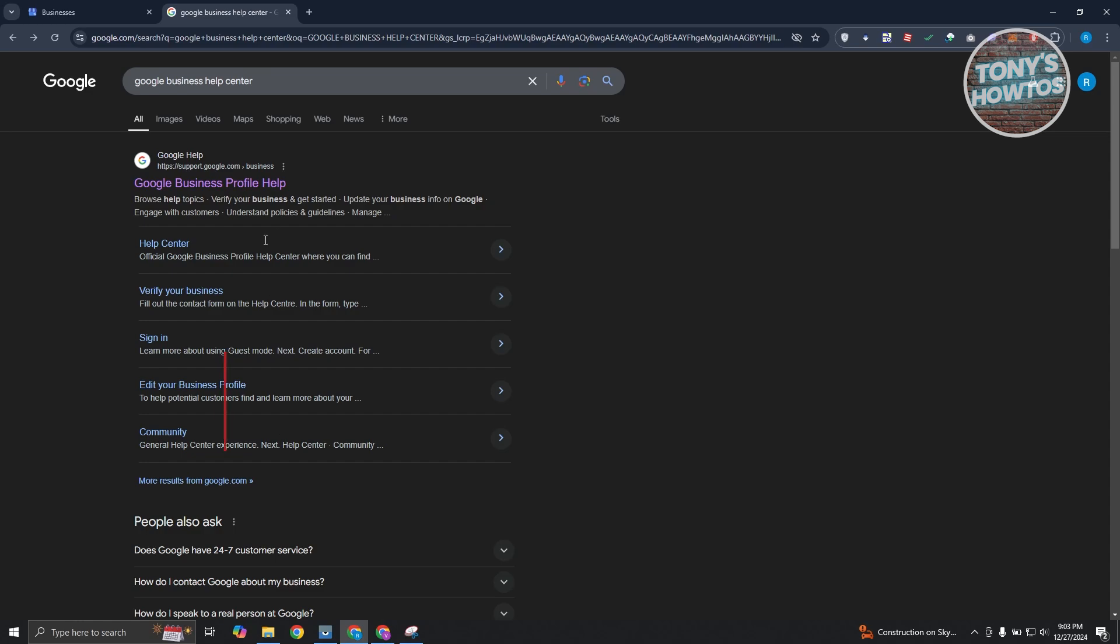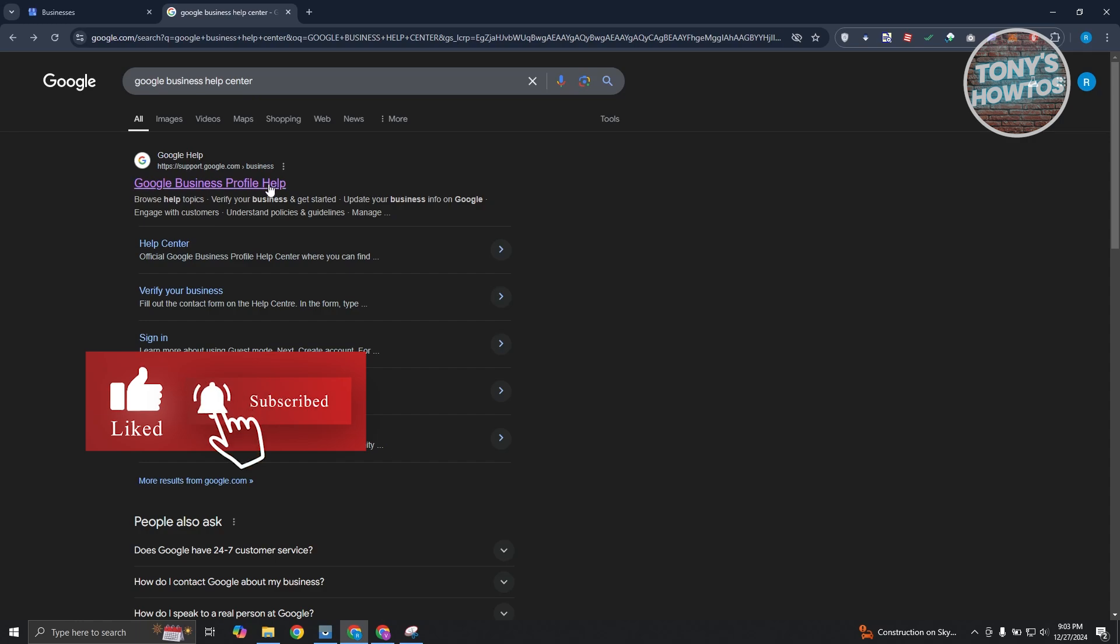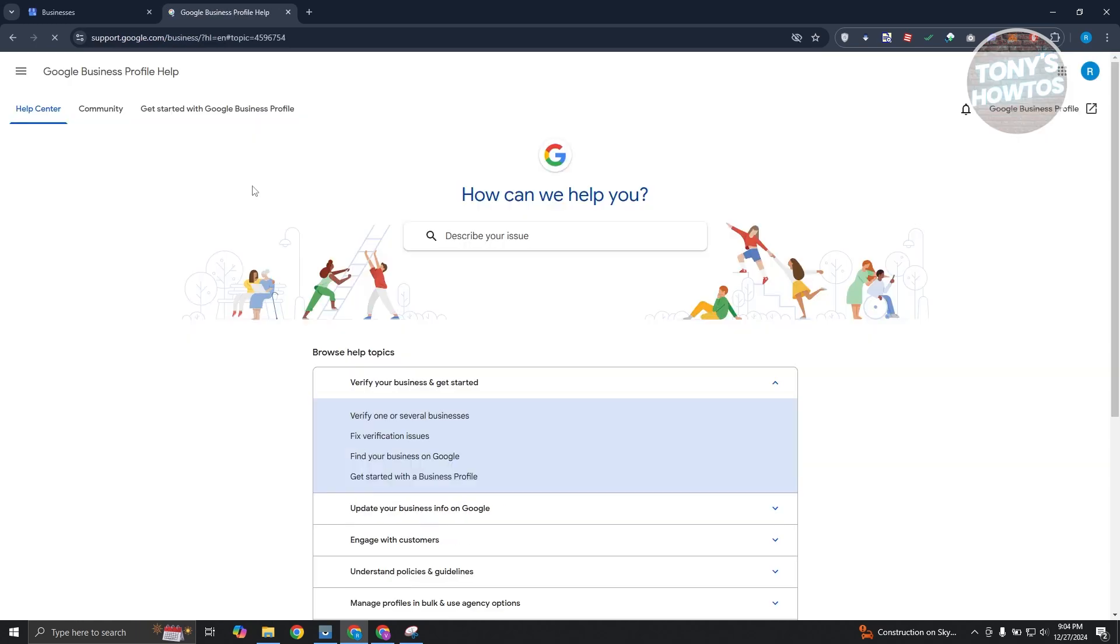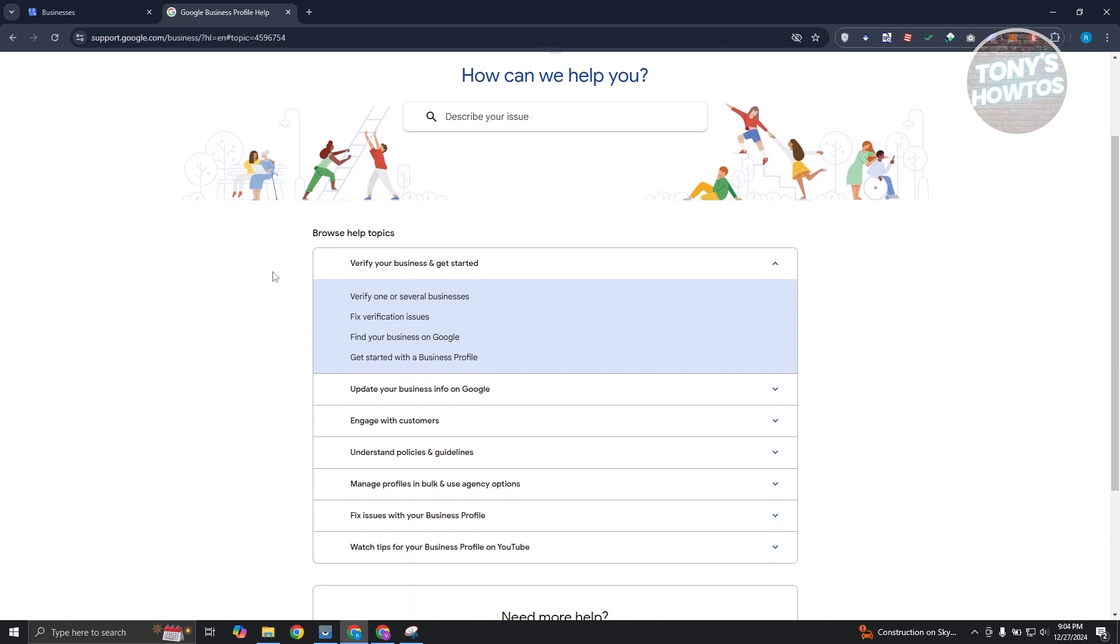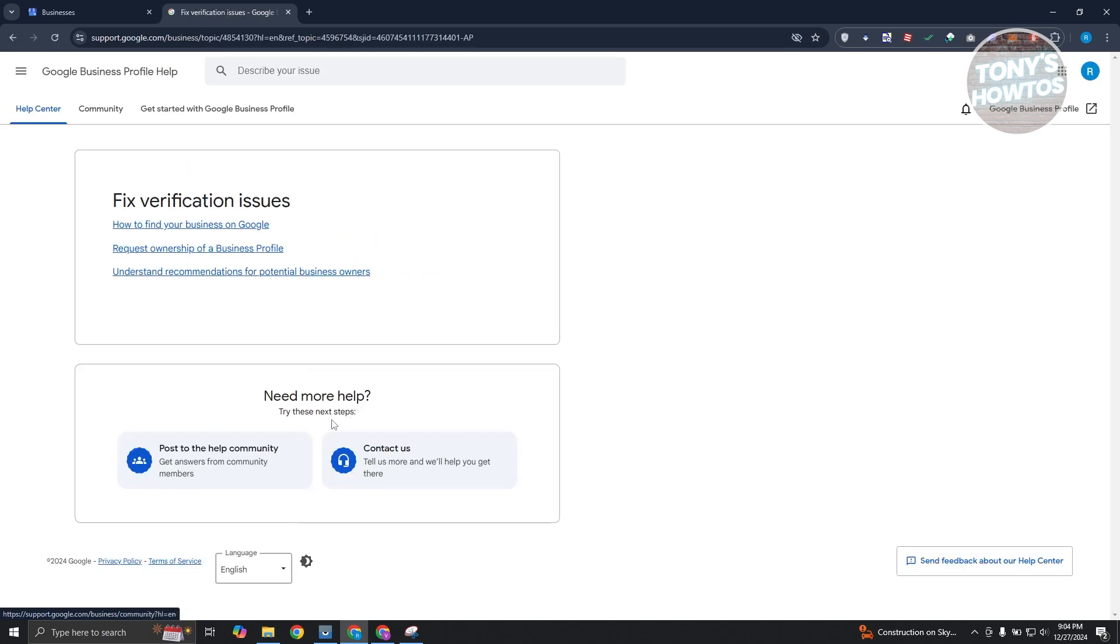Now, the Google Help Center here actually helps you to fix any issues you might be encountering on your Google Business Profile. Let's open up the Google Business Profile help here. And what you need to do is go to verify your business and get started. And you want to click on the fix verification issue option here. Let's click on it.